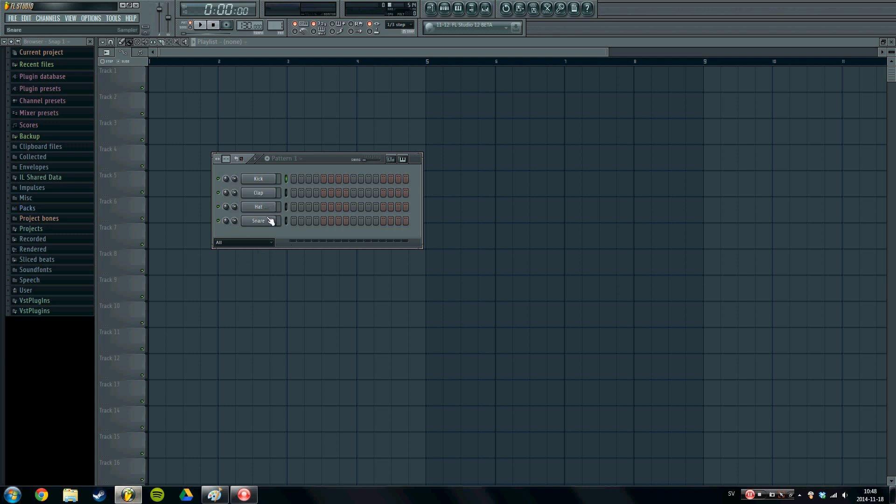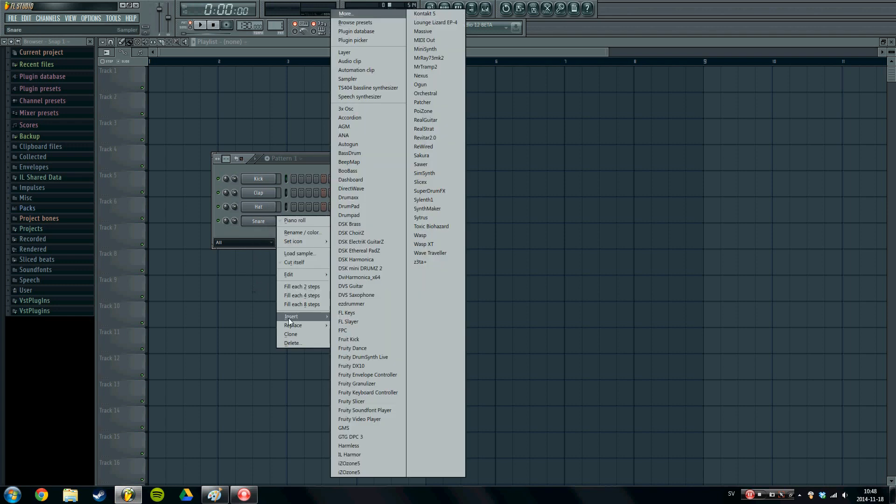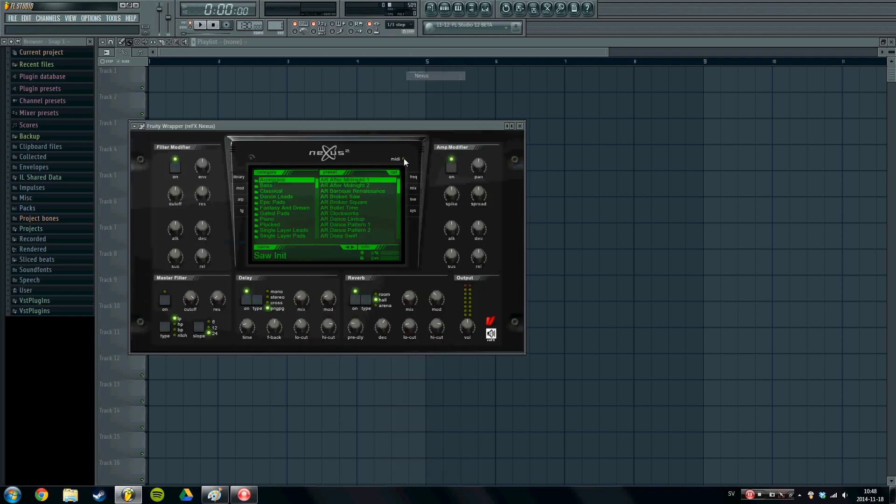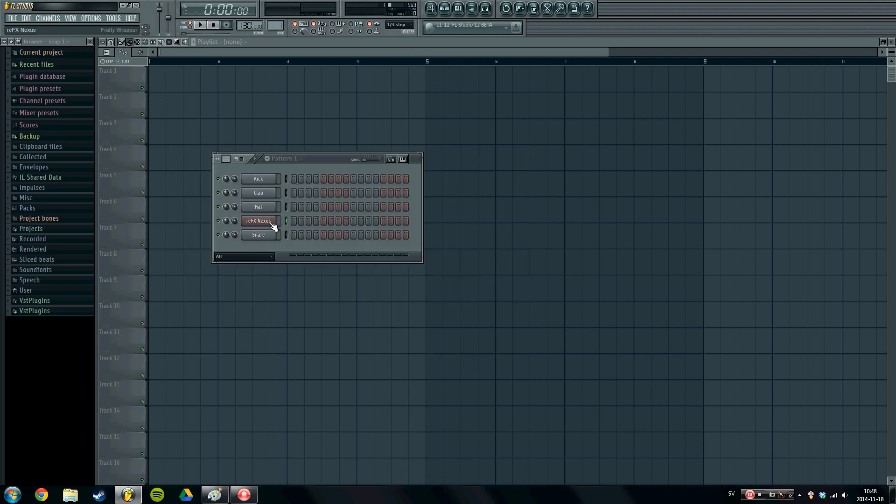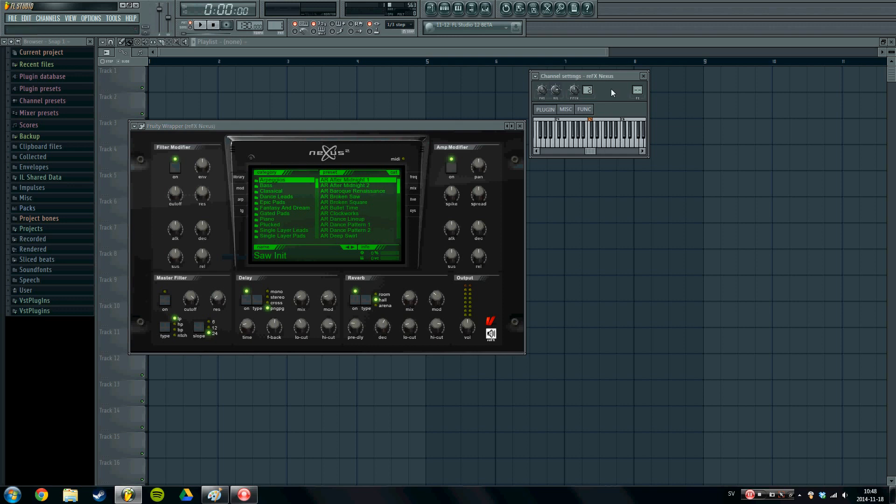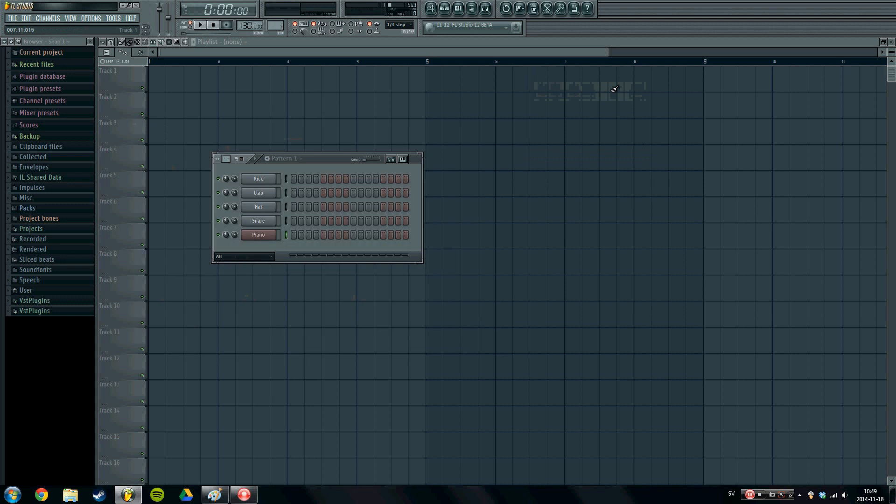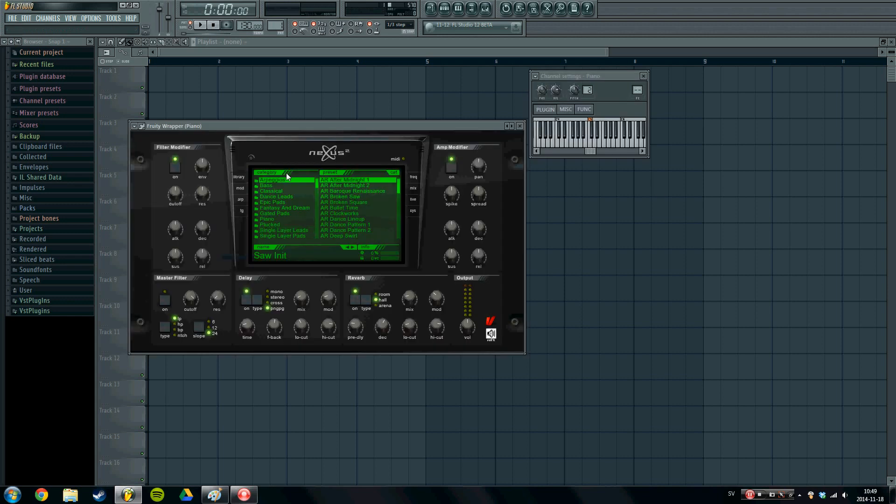I've loaded up a fresh started project. And first of all we need to grab our instruments. So first of all I'm going to grab a piano. I will be using the Nexus simply because I have a nice sounding piano. So I'm just going to rename that piano so that we know what it is.